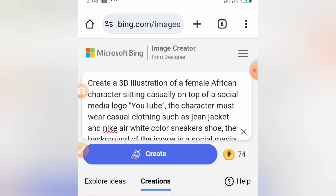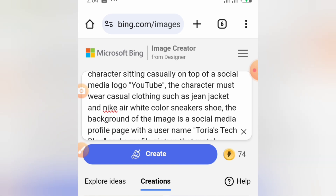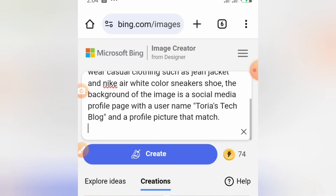Let me show you the prompt I used for the YouTube character. It reads: 'Create a 3D illustration of a female African character sitting casually on top of a social media logo — YouTube. The character must wear casual clothing such as a jean jacket and Nike Air white color sneakers. The background of the image is a social media profile with the username Toria Steak Blog and a profile picture that matches.'